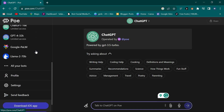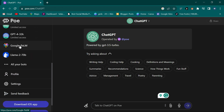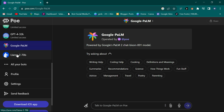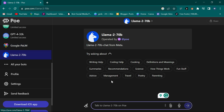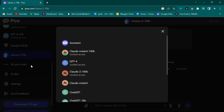If you go further you're going to see the Google model called Google PaLM. This Google PaLM is also an AI you can ask questions and it will give you answers. Then there is the LLaMA model, which you can also use to ask your questions.